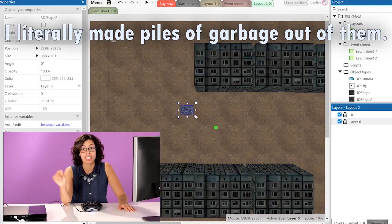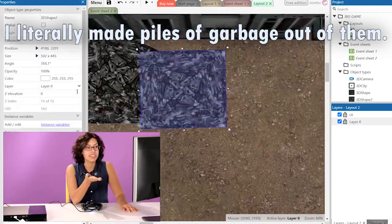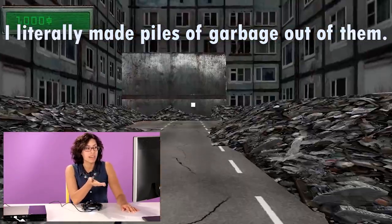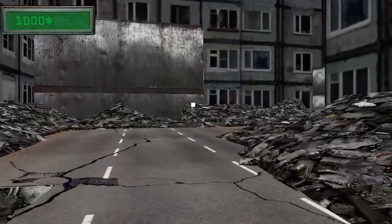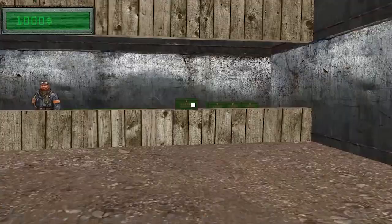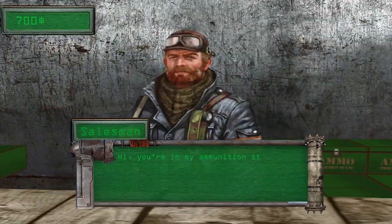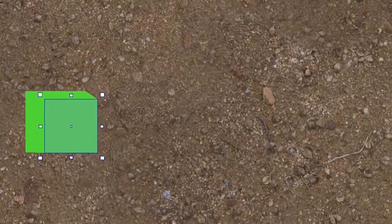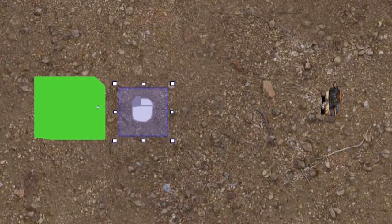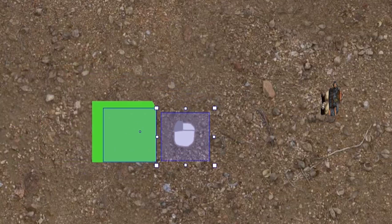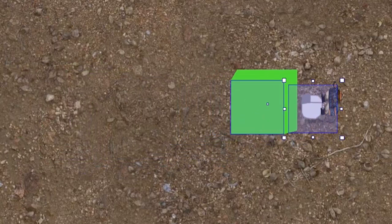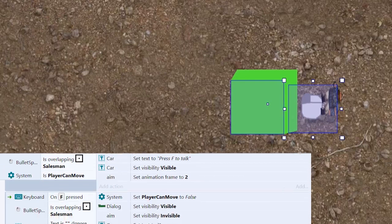I need this city to create a weapon shop, where the player can buy ammo and talk to the salesman. Here's how it works: to interact with something in front of the player, I created a sprite that is always slightly ahead of the player. When this sprite touches a car, cartridges, a store, or a seller, a certain event is triggered.